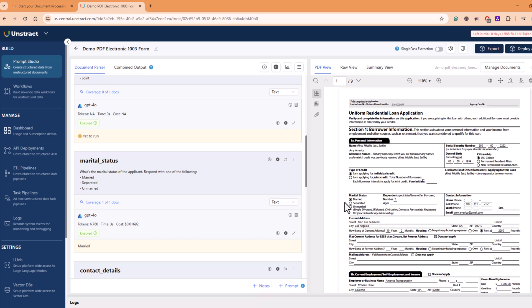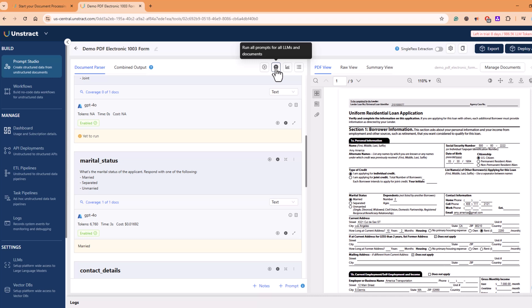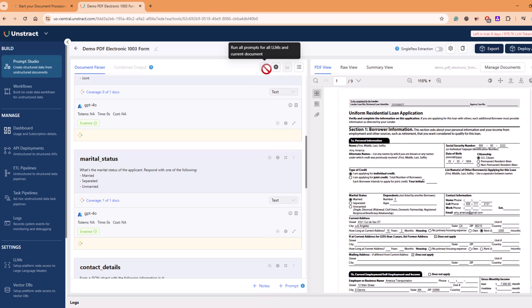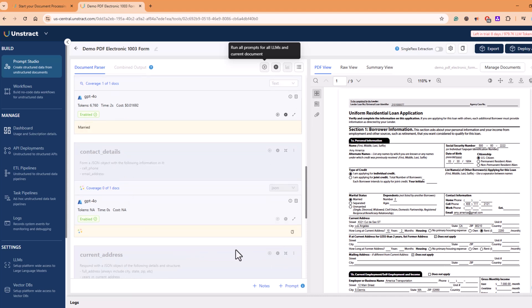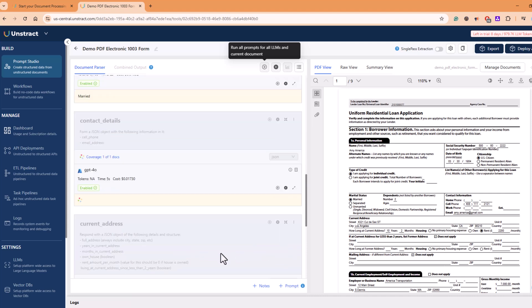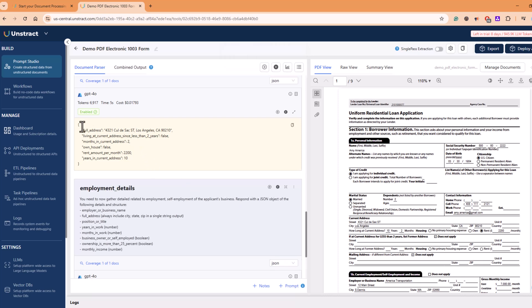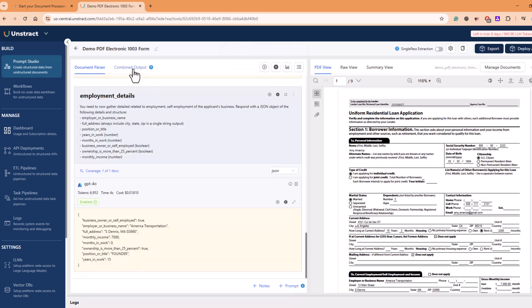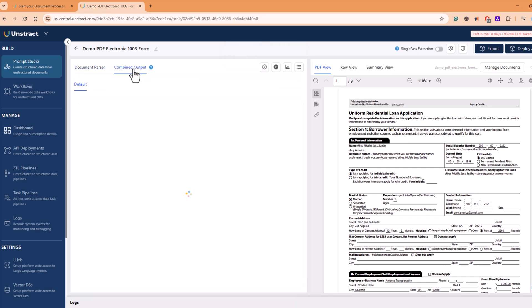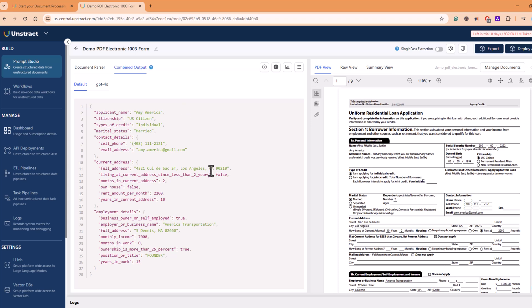If you click on run all the prompts, then it will run all the prompts for this current document. If you click here and all the prompts for all the LLMs and documents—since we have one configured, one LLM—so if you click here, simultaneously, all the prompts will run, will execute, and you will get the information in this format. And if you go to combined output, this is how you will see the entire JSON response.